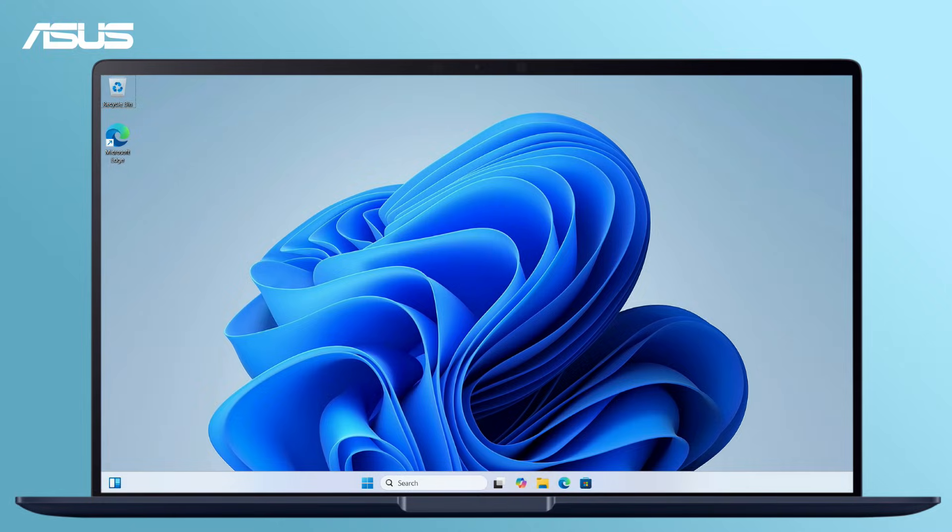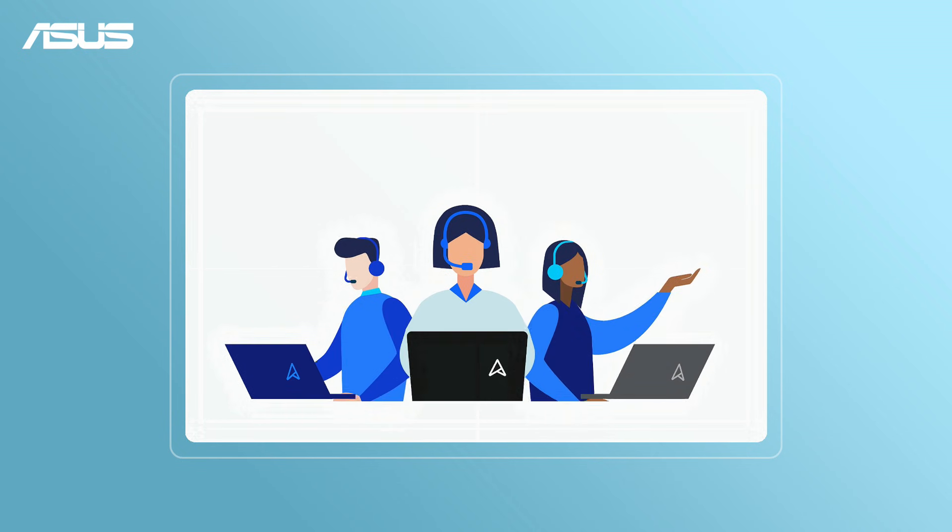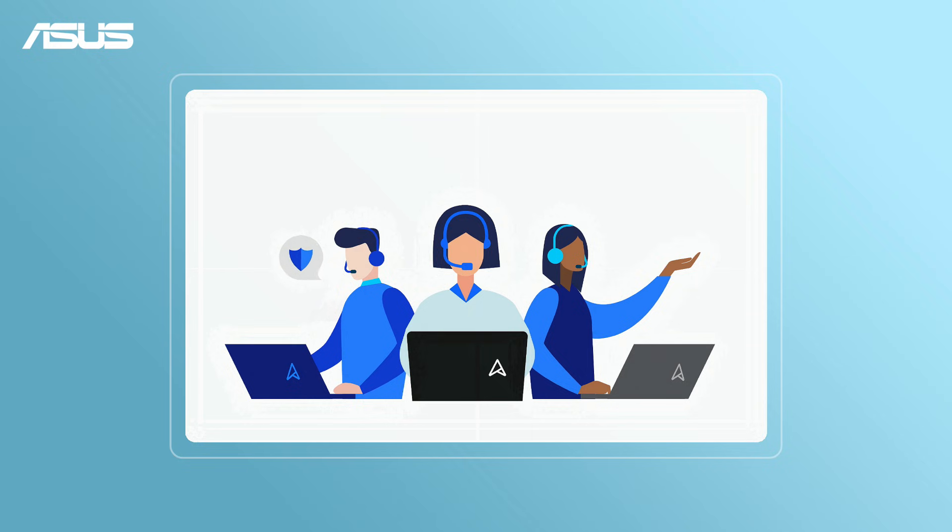If you have any issues at all, please don't hesitate to contact ASUS customer service for further assistance.